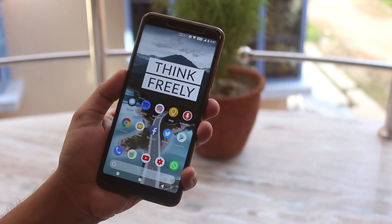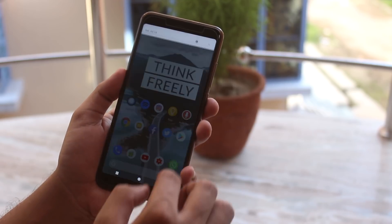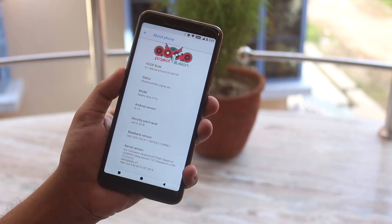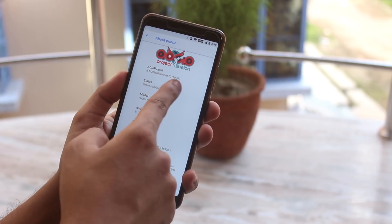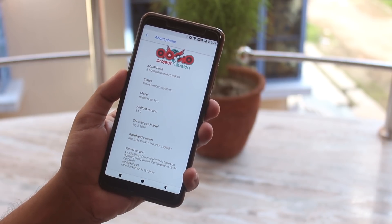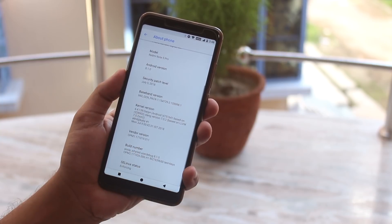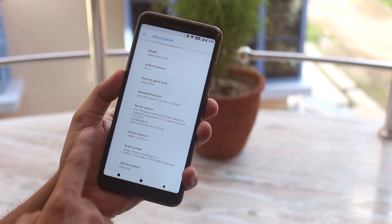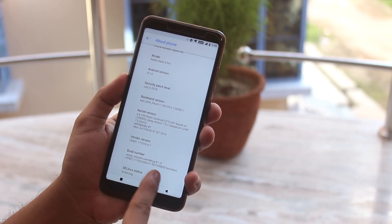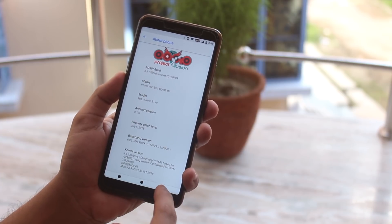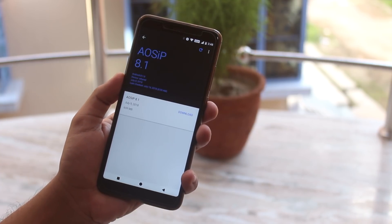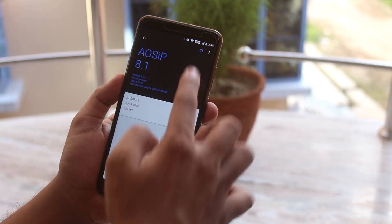Let me show you the about section quickly. On top we have the AOS IP logo, and this is the 9th July 2018 build which is the latest one as of now. Running on top of Android 8.1 Oreo, and the security patch is of 5th July which is the latest. Here is the stock kernel name and build number, and we have an update checker option over here.